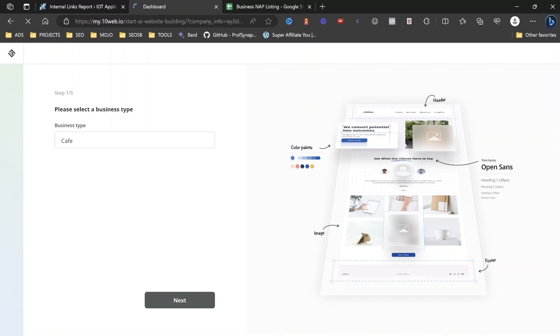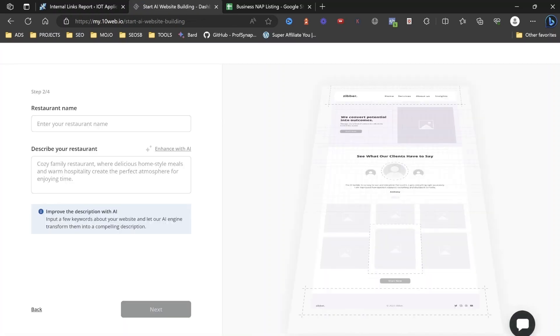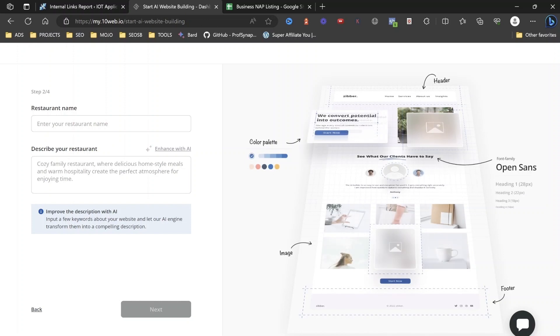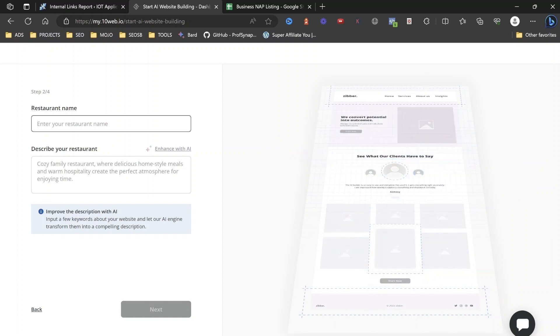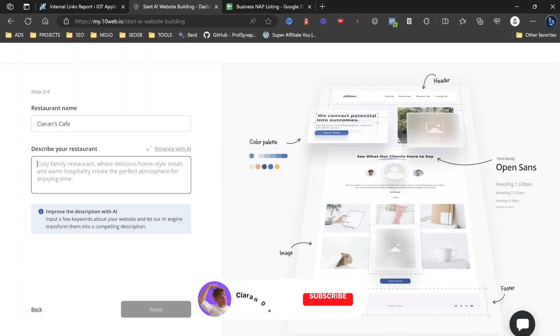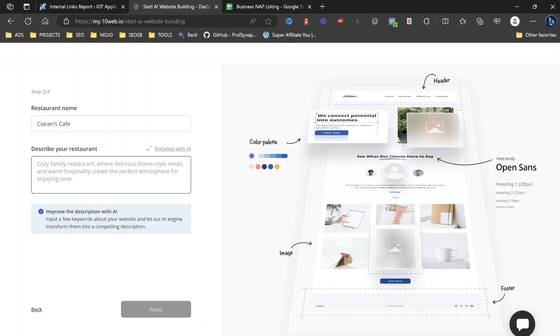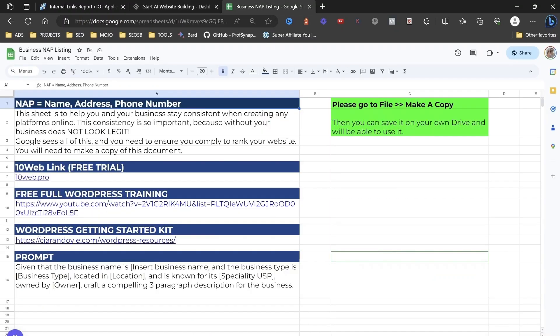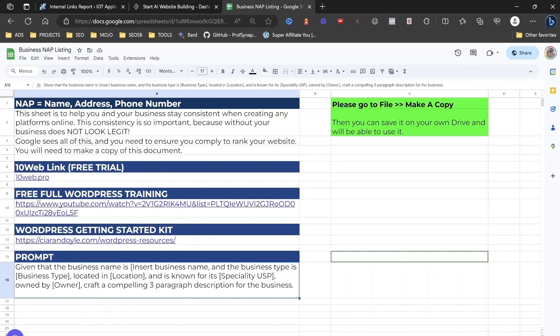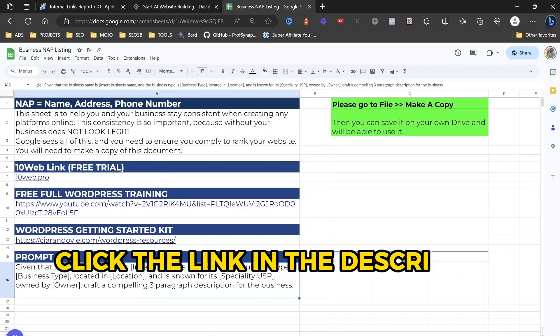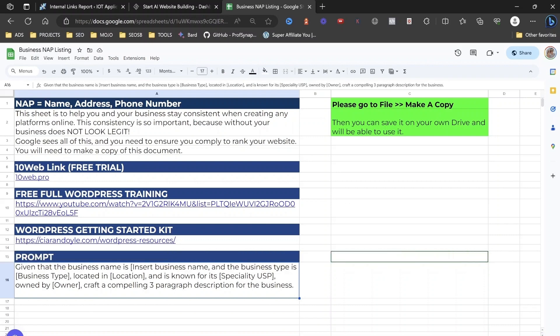Okay. And you basically choose the business category or the business type that is closest to what it is that you actually do. Now, what you're going to want to do is you're going to fill in some details to actually give them context of your website to be able to utilize their AI to create it better. So you're going to put in your website name. So let's say Ciaran's Cafe, and then you're going to want to describe your restaurant. But what I've done basically is I've created a prompt for you here that you can download. You get this whole sheet, this Google sheet for free.